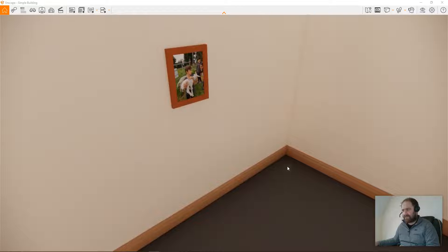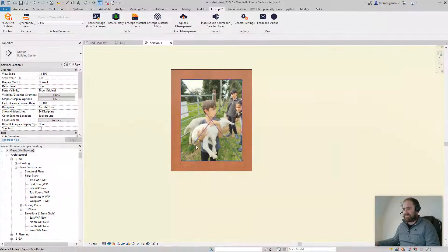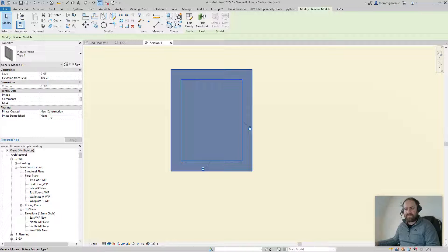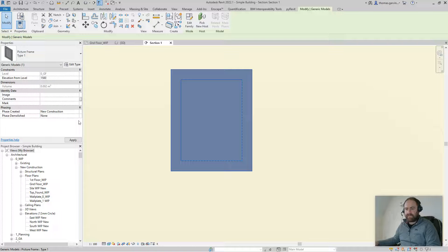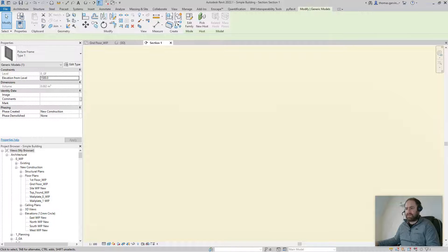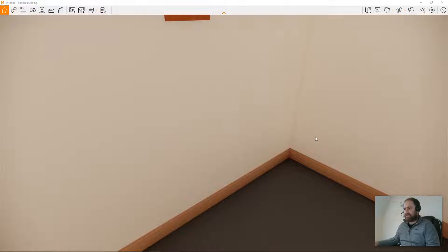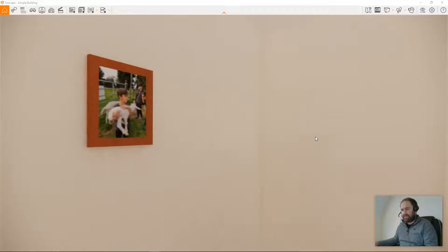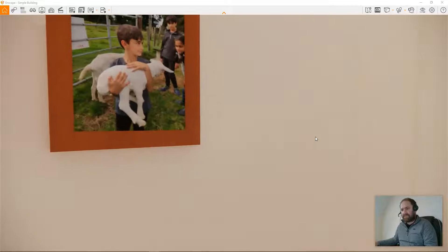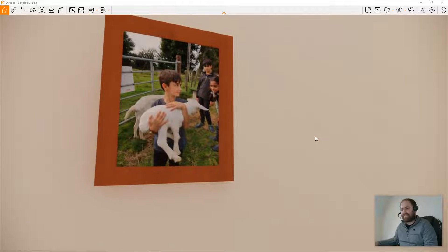Resume live in Enscape and have a look — isn't that cool! Let me just raise the canvas up a little, maybe to 1500, then back into Enscape. Pretty cool!